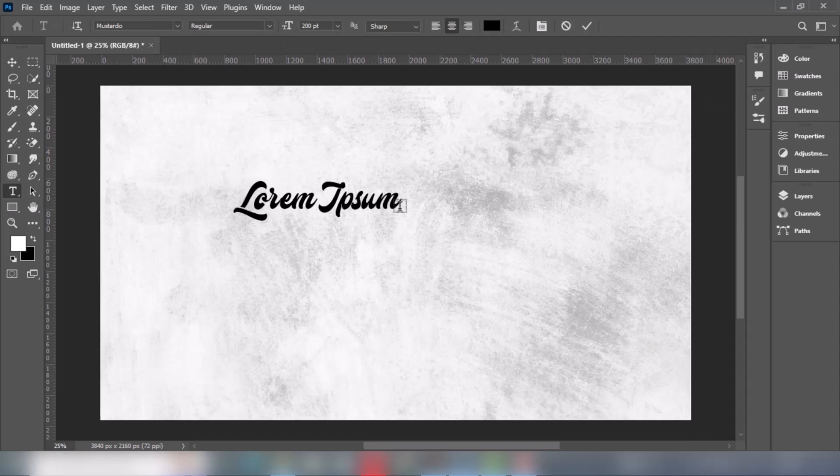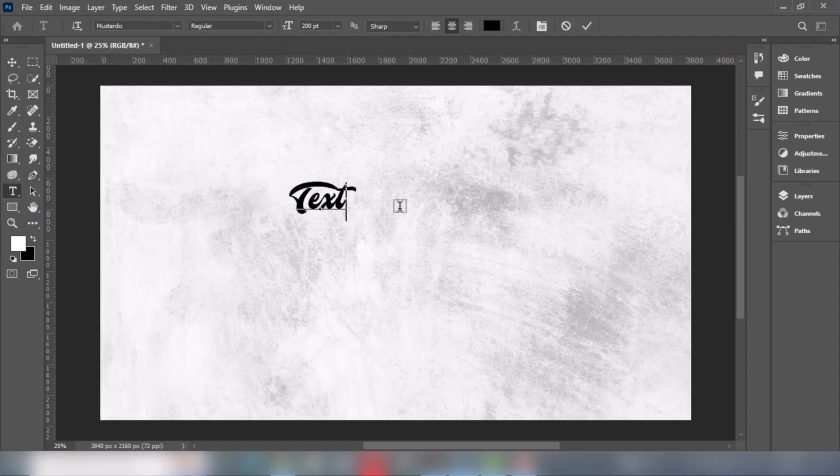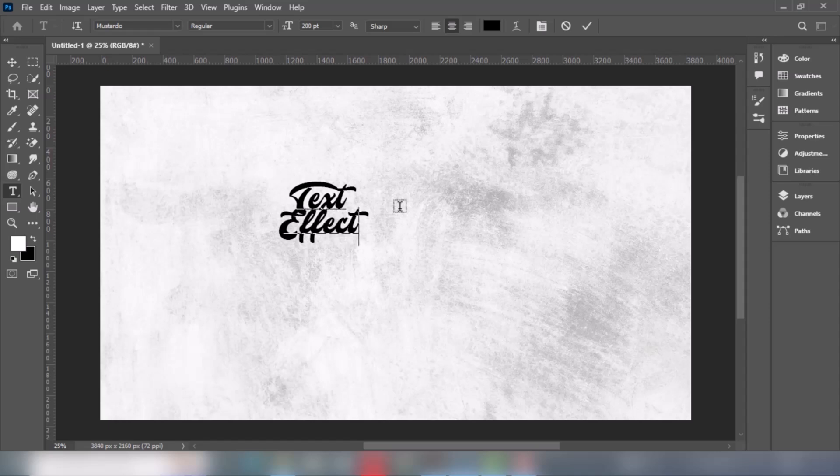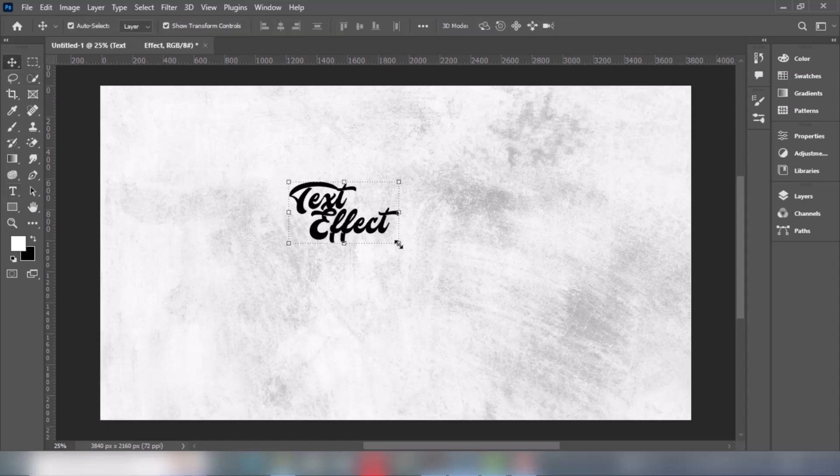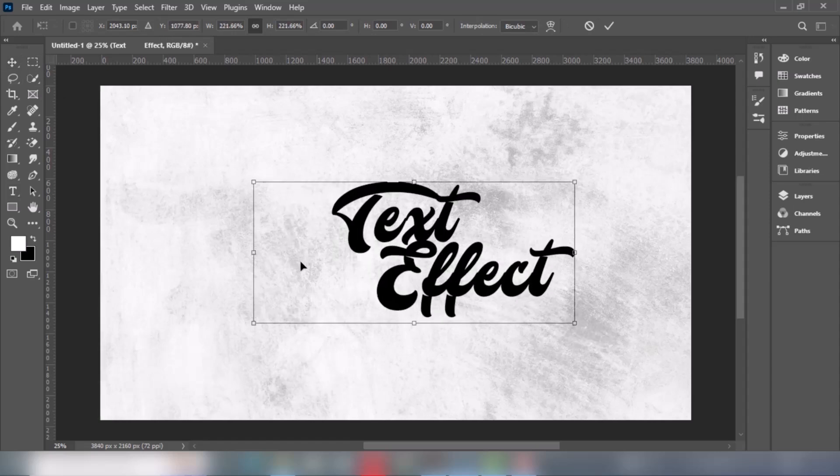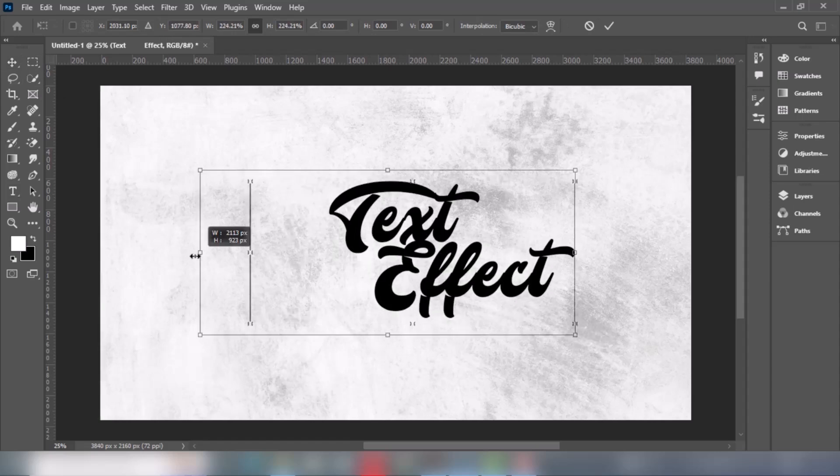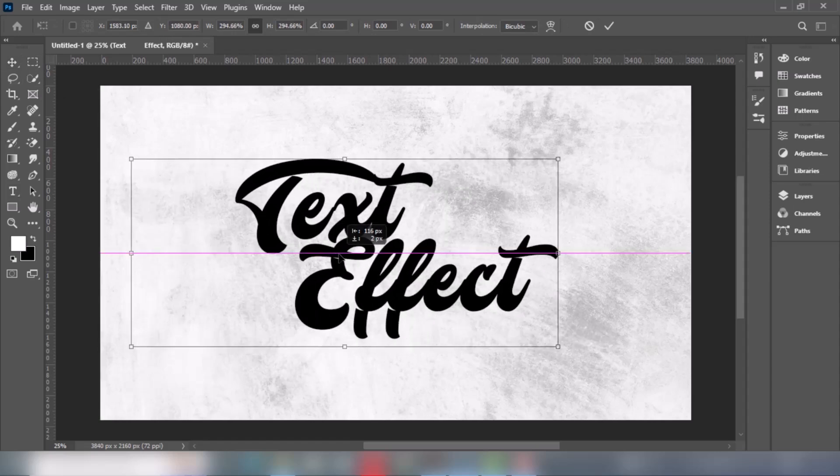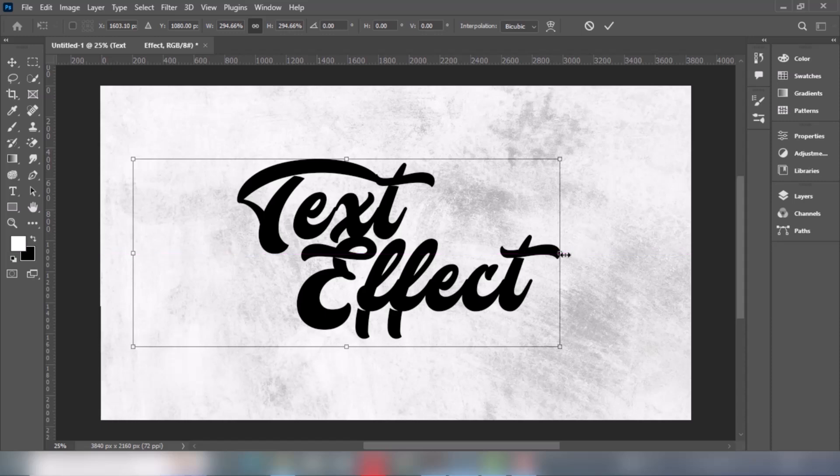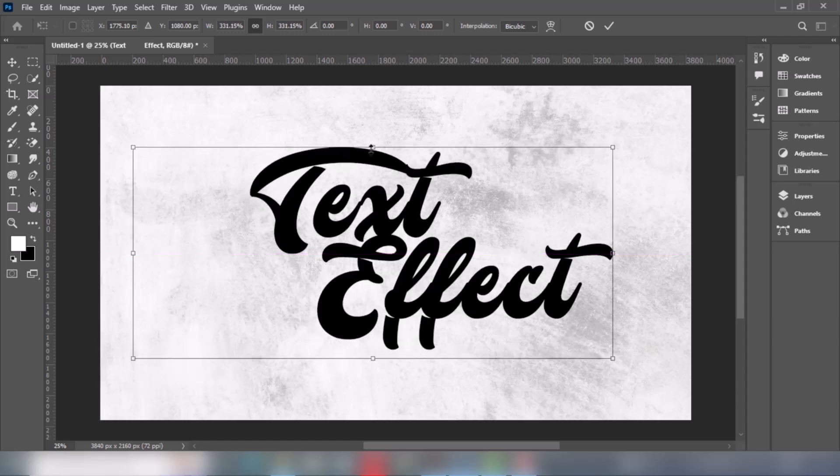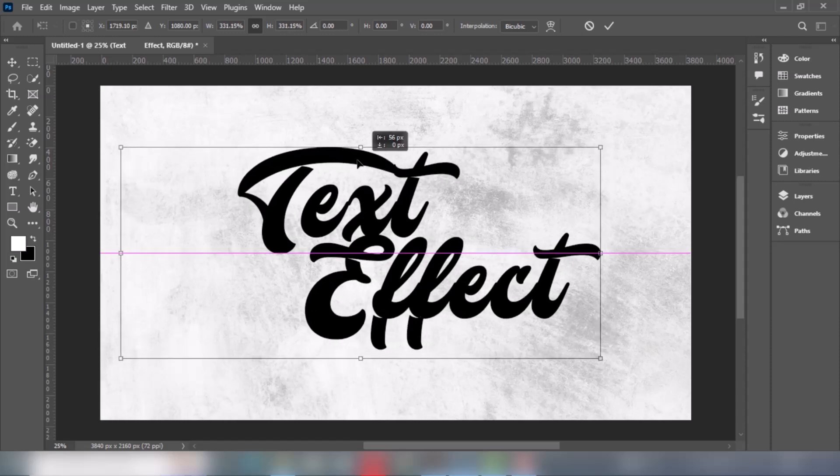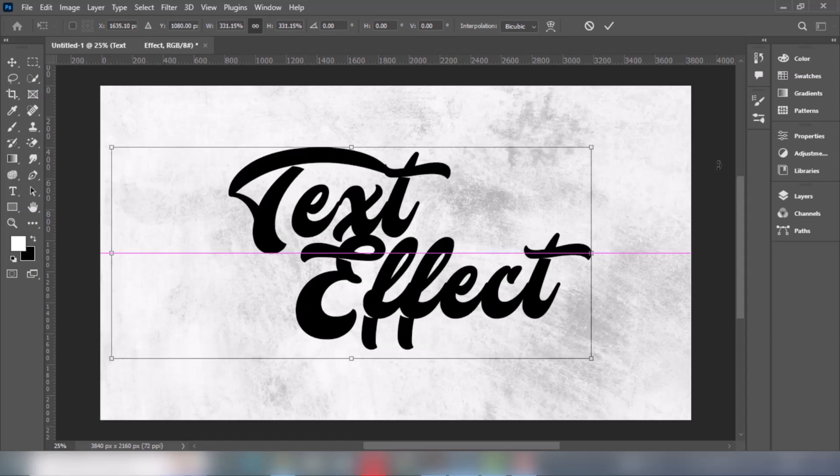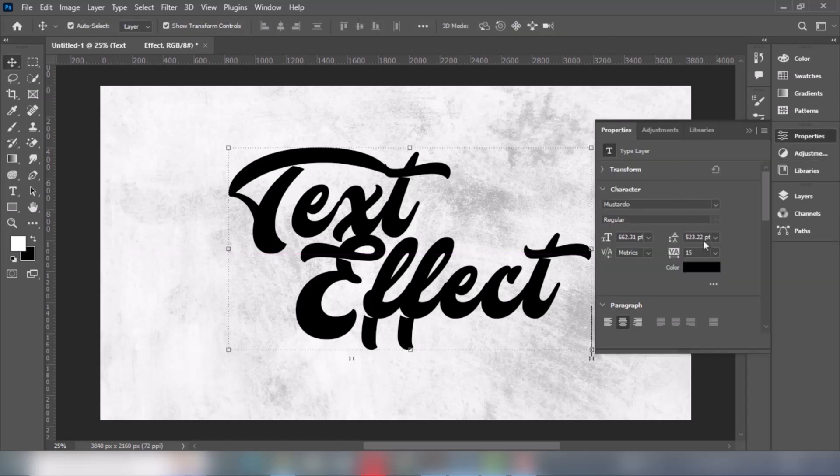Start by writing your text. Follow these settings.